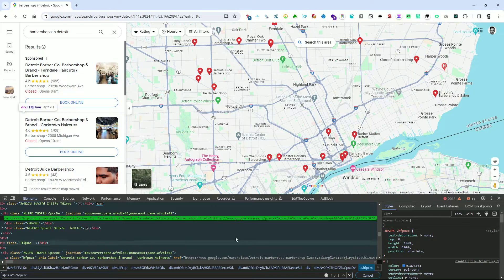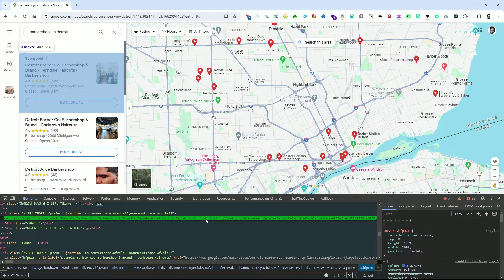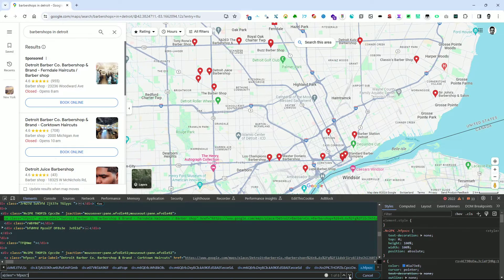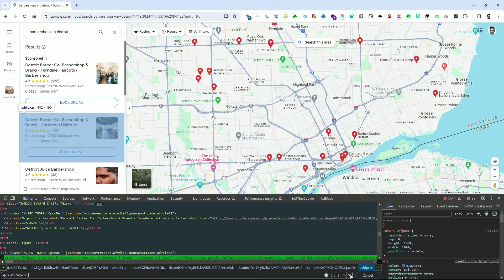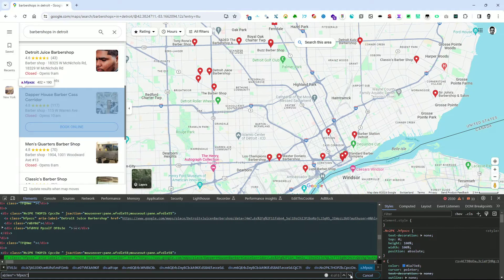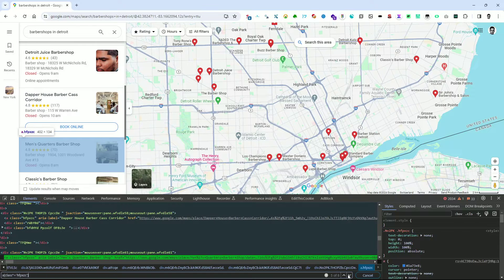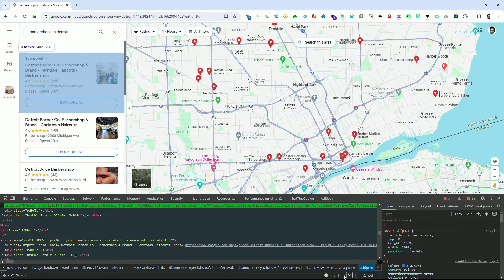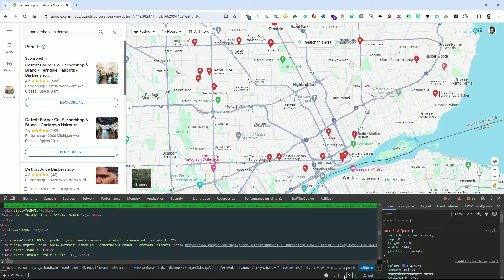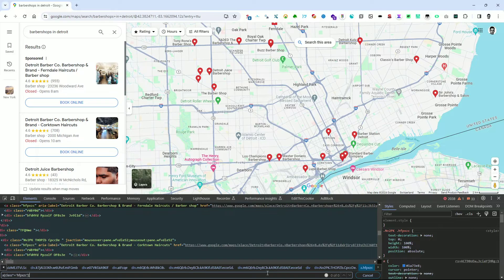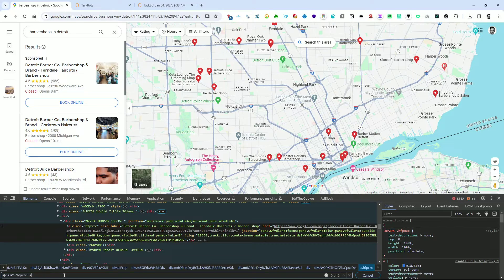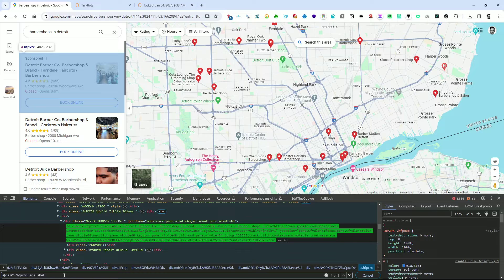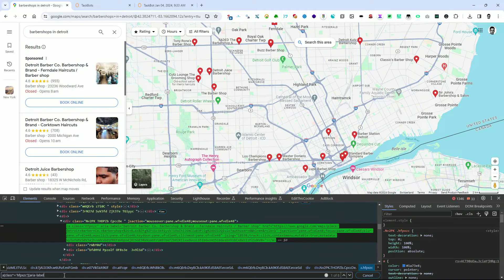The node gets highlighted in the DOM tree. The Elements panel selects the first matching result and scrolls it into view in the viewport. At the bottom, next to the search field, you can observe the number of matches for this search string. You can navigate through the matches using the arrow keys — the down arrow key searches for the next match, while the up arrow key finds the previous match.